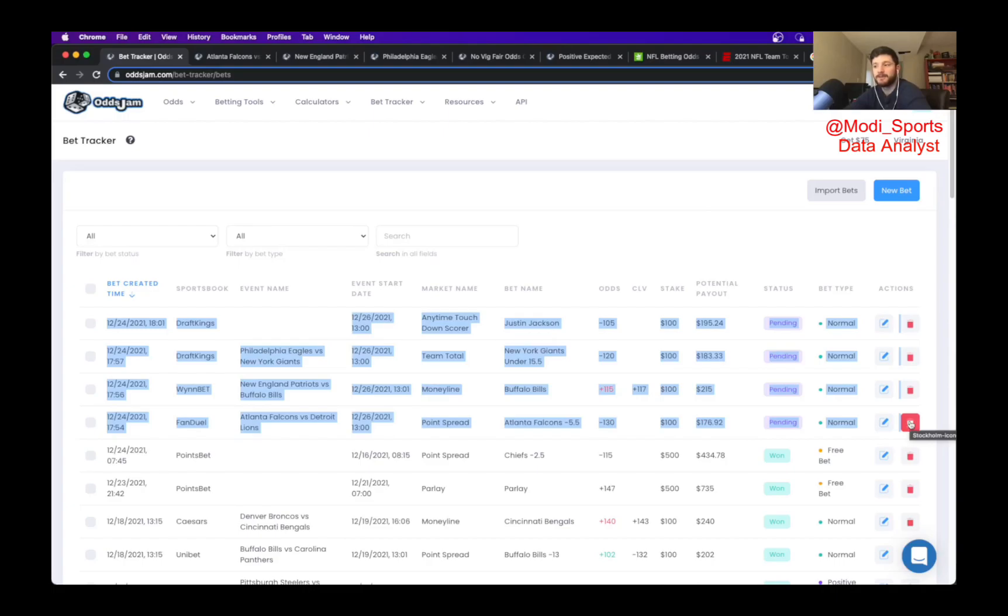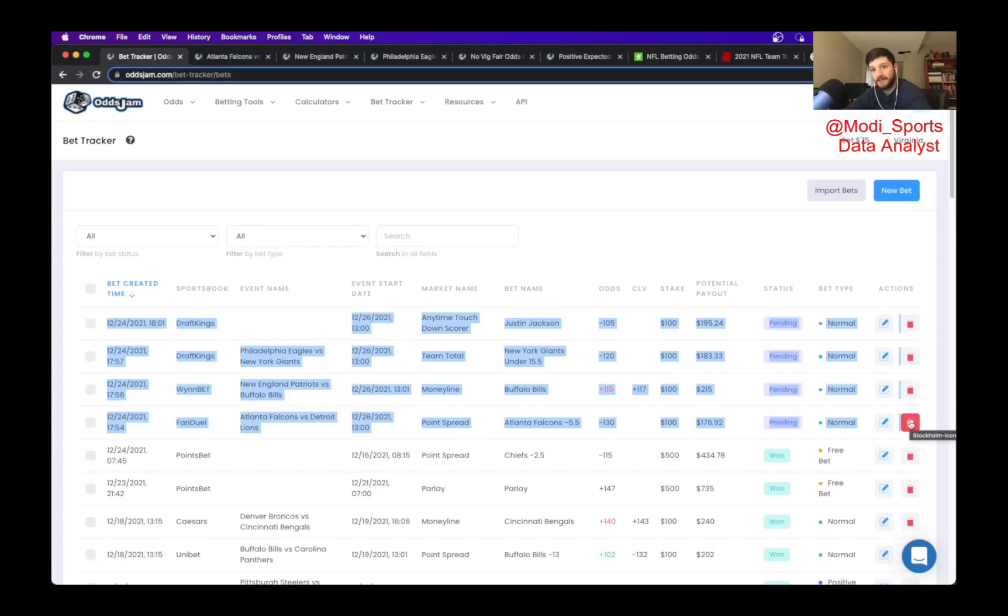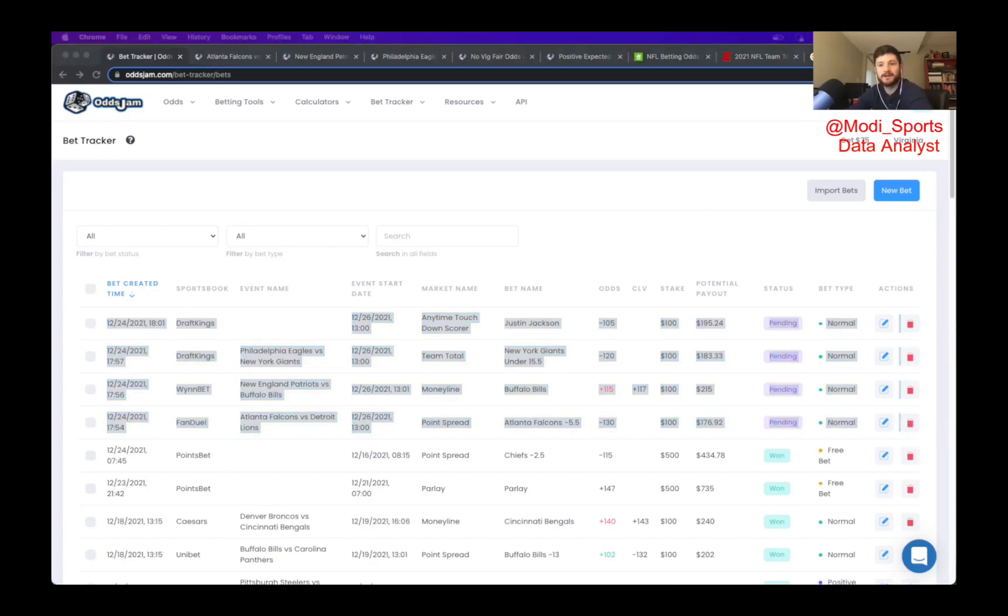That's all I got for you today. Those are going to be my four picks. Would love to hear feedback all the time. You can follow me on Twitter at my handle below modi underscore sports. You can email me Matthew at oddjam.com. I'm very responsive to my email. And you can also comment on the video below with any of your thoughts. Just wanted to wish everybody happy holidays and happy betting, happy watching and good luck.